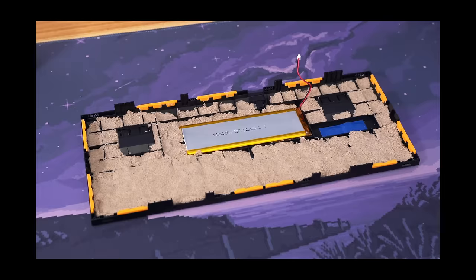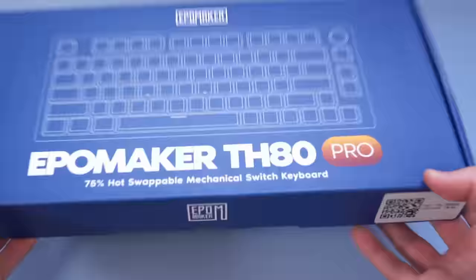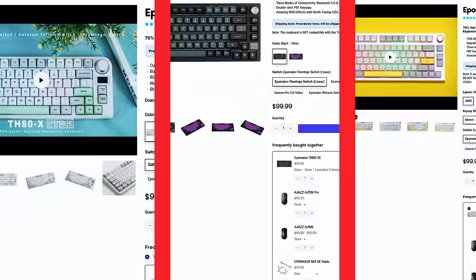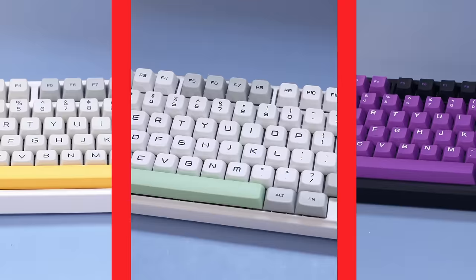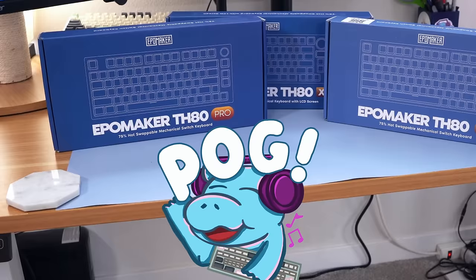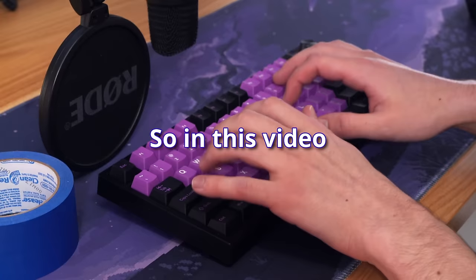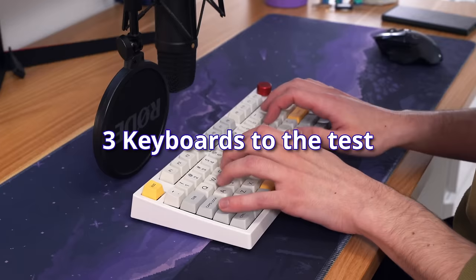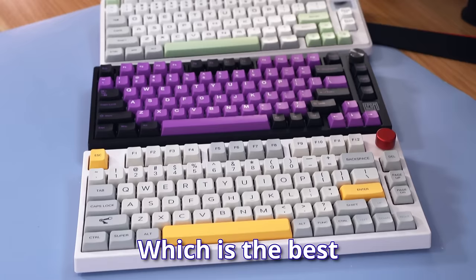But what's even more confusing is all of these keyboards are the same price. Well, kind of, and we'll talk about that. So I got EpoMaker to send me all three of their keyboards, and what they didn't send me was a script for this video. So in this video, I'll be putting all three keyboards to the test to determine which is the best for you, if any at all.